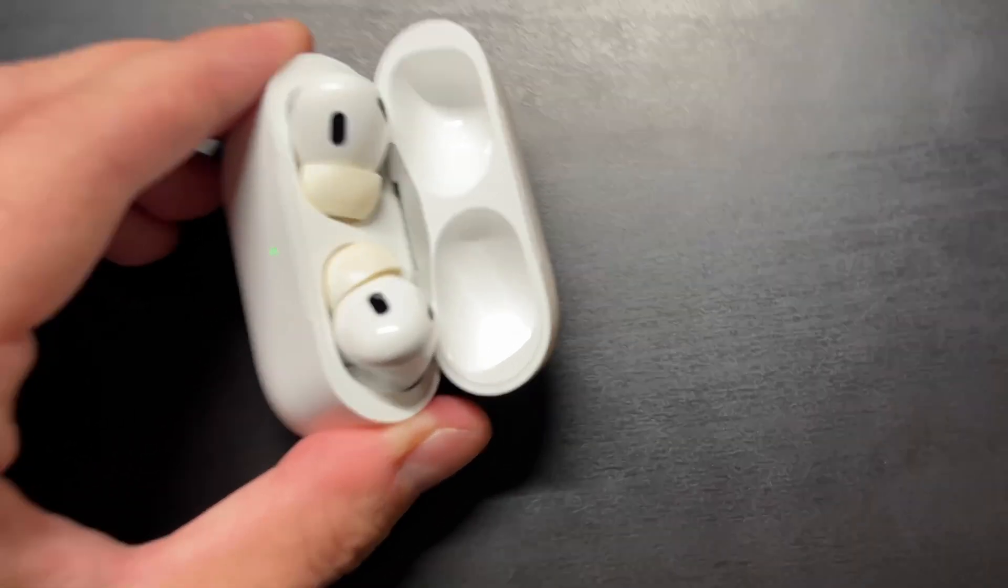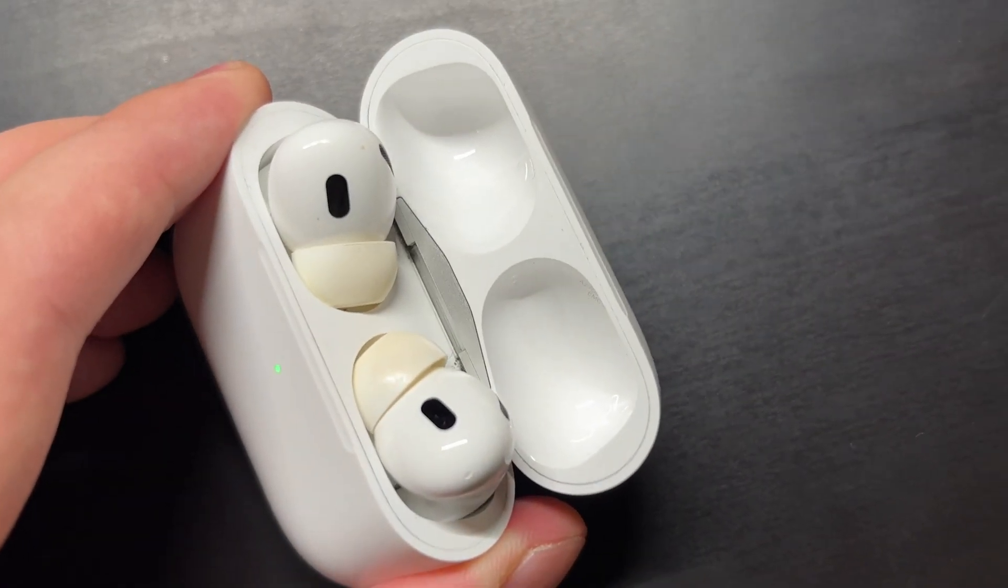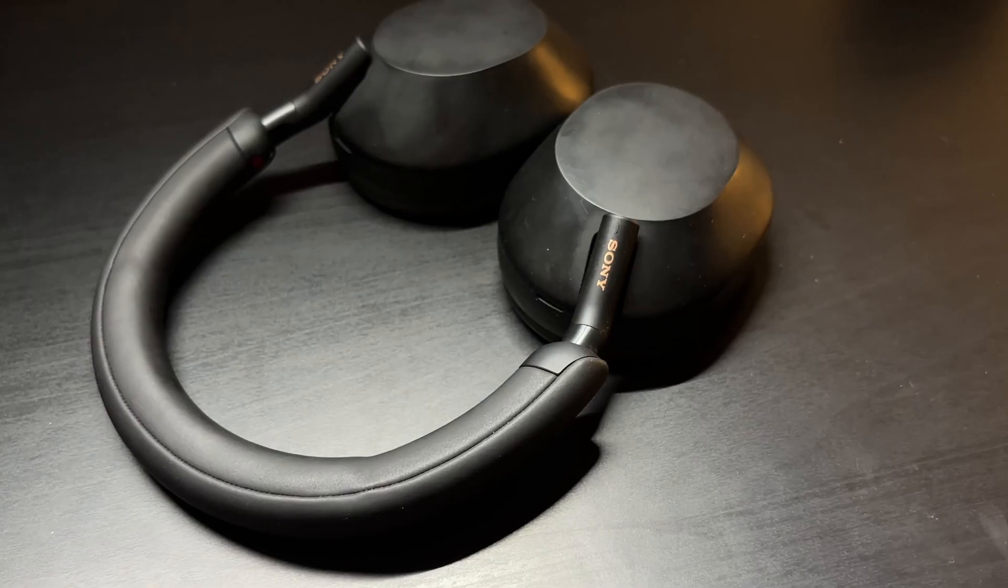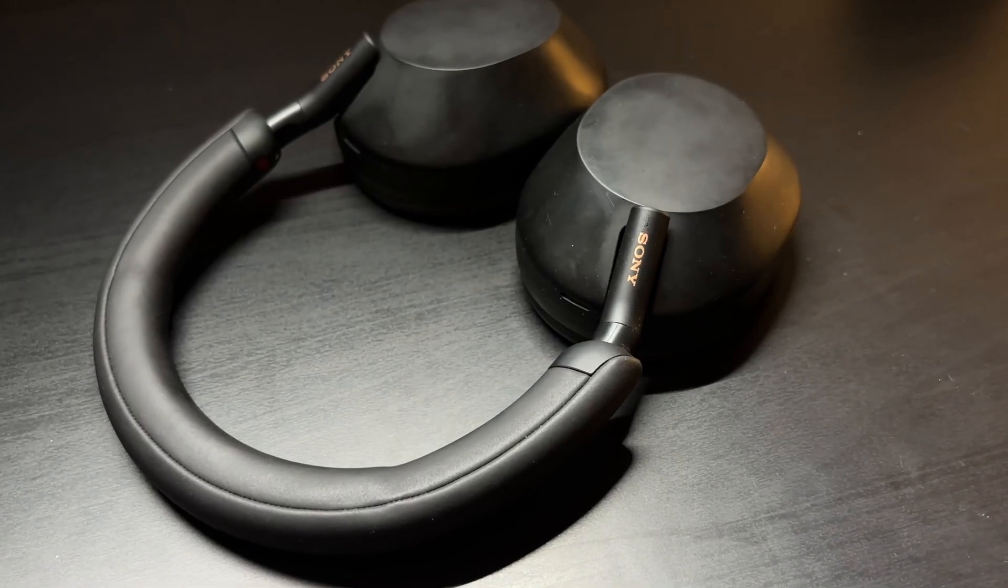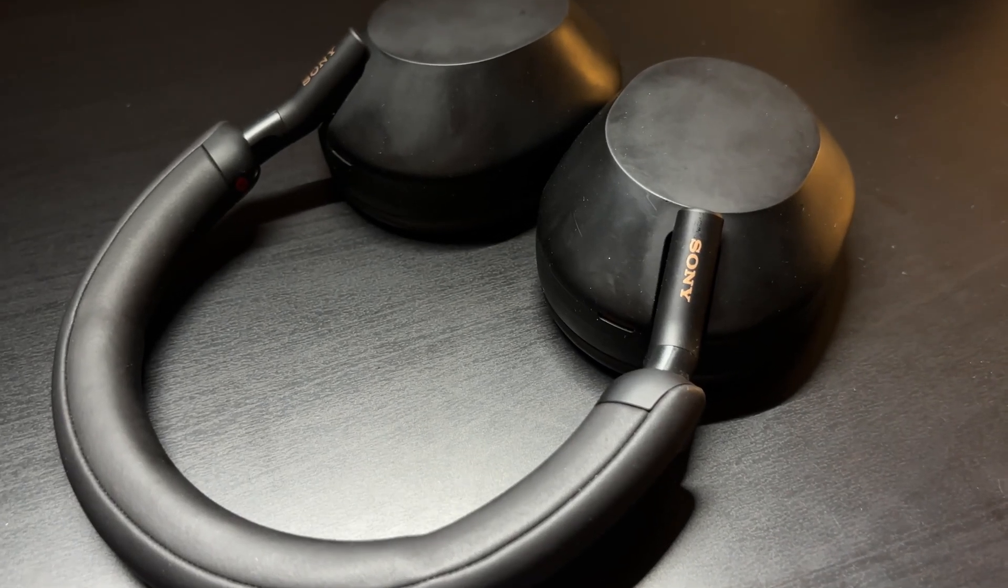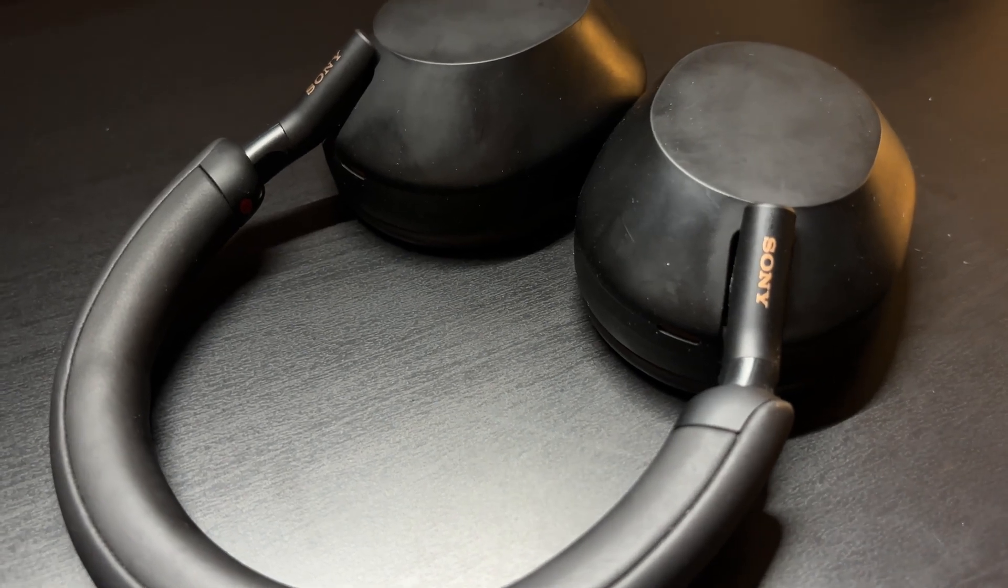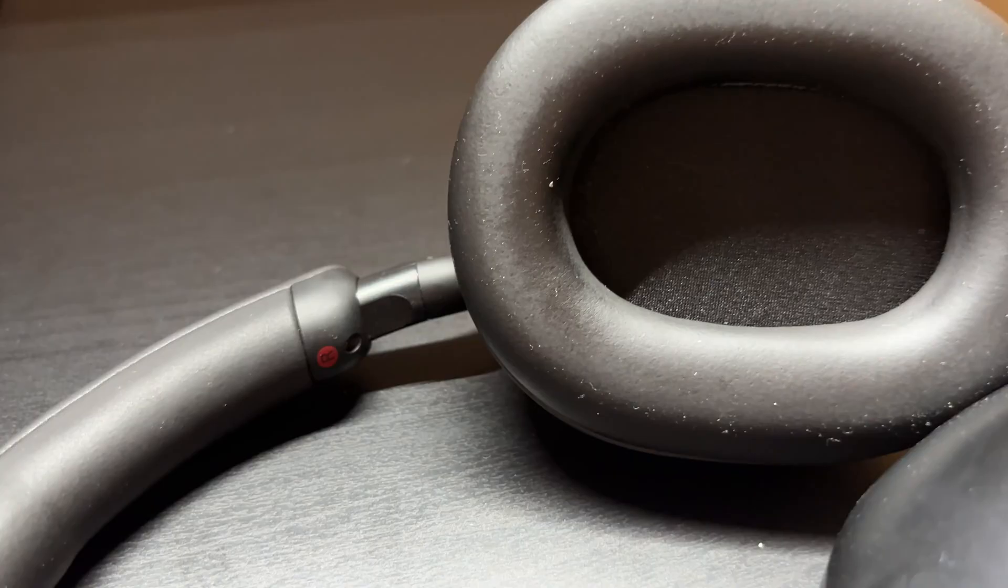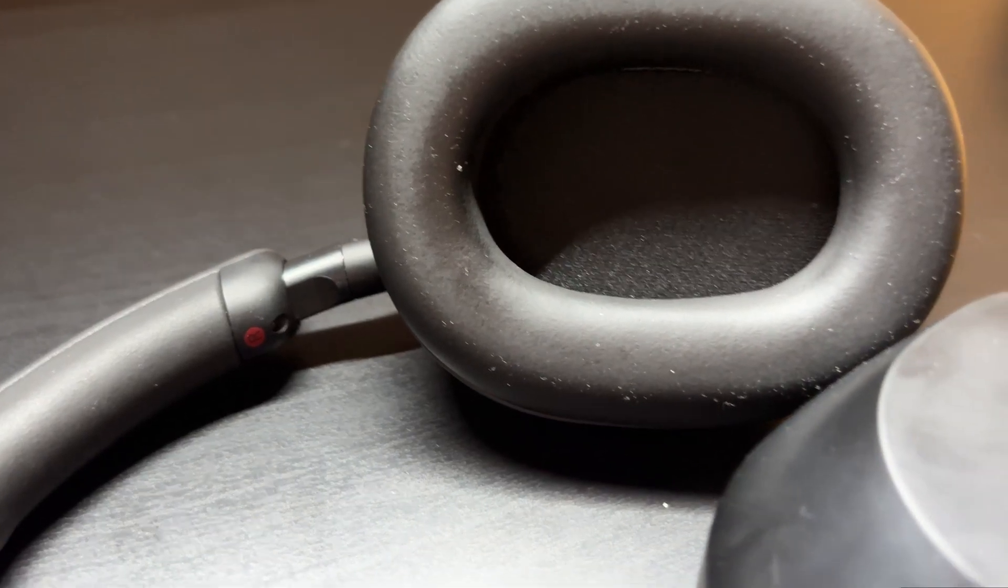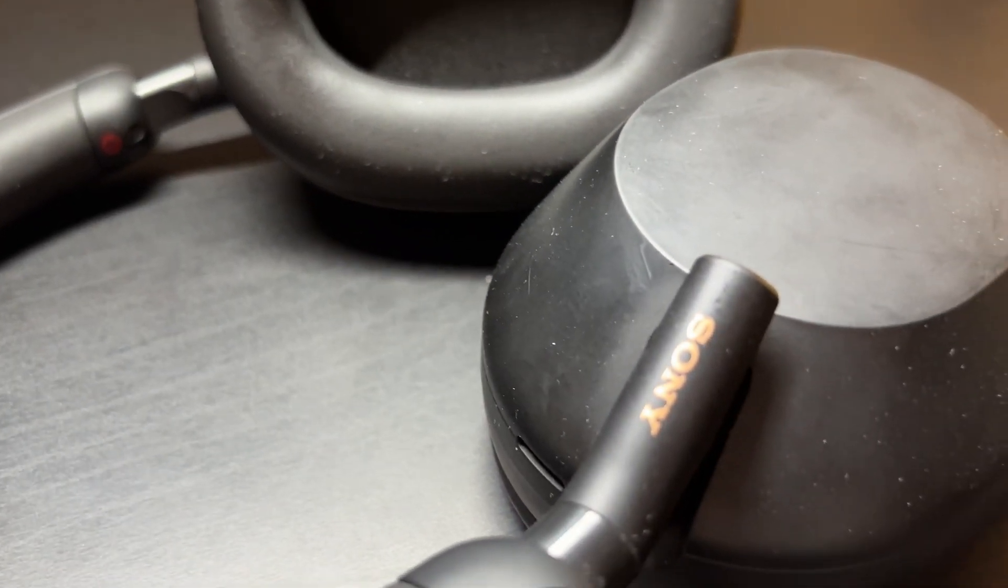The noise cancellation on this is quite good but not as good as on my over the ear pair, the Sony XM5s. I only use those inside though when I try to concentrate and it is noisy or when I want to listen to some heavy bass music.